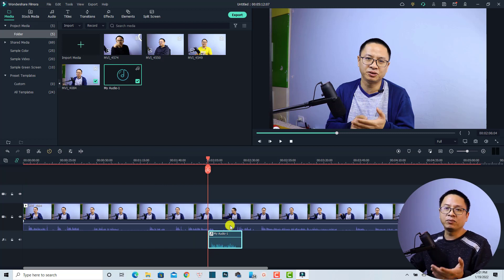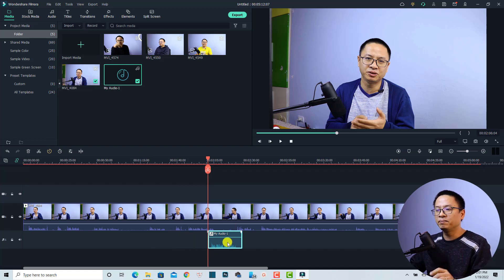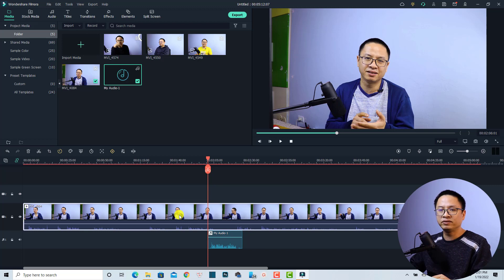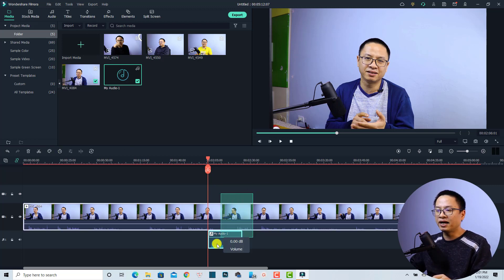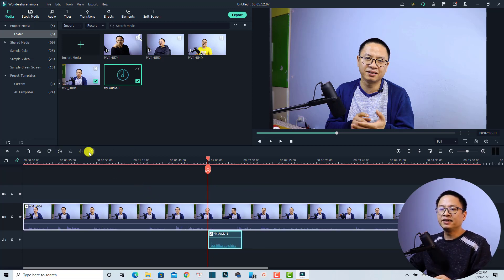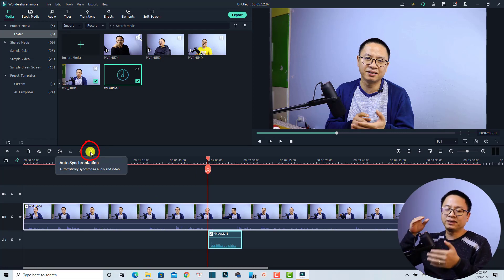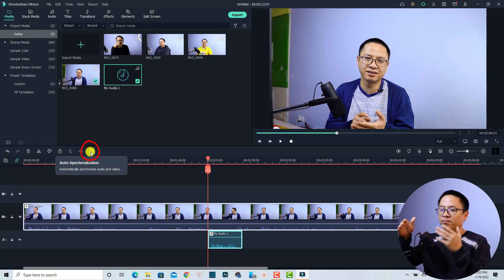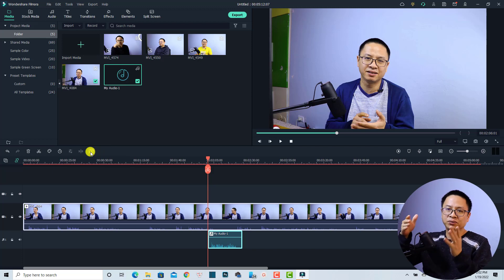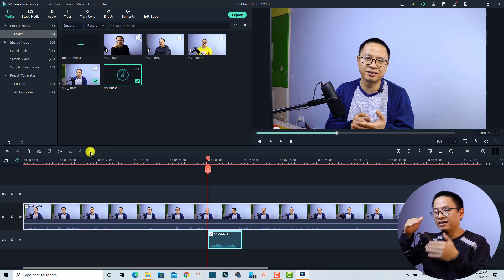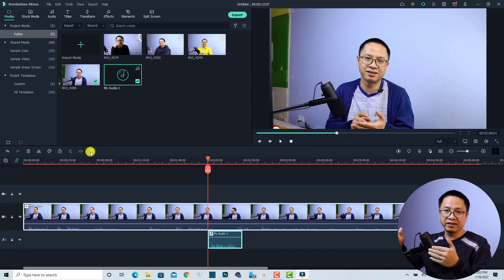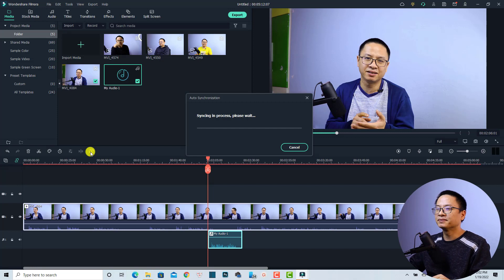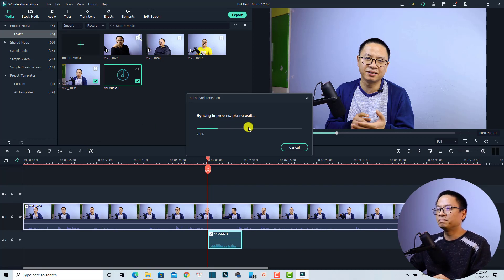And now I want to synchronize the audio of this audio track with this video. All I need to do is highlight them, and then I can select this button - auto-synchronization. So the program will automatically find the position where the audio should be and align it with the video. Let's click on that. Syncing in process, please wait.